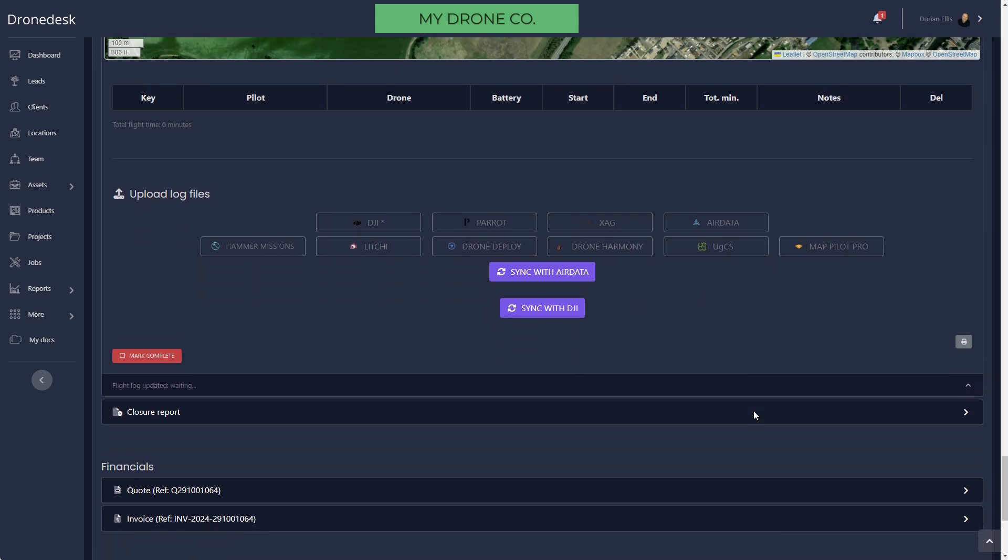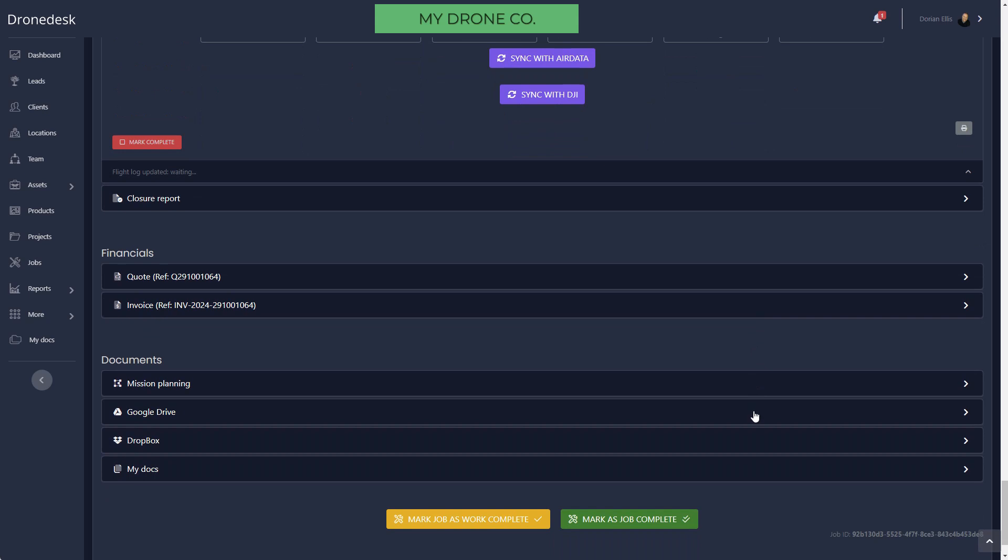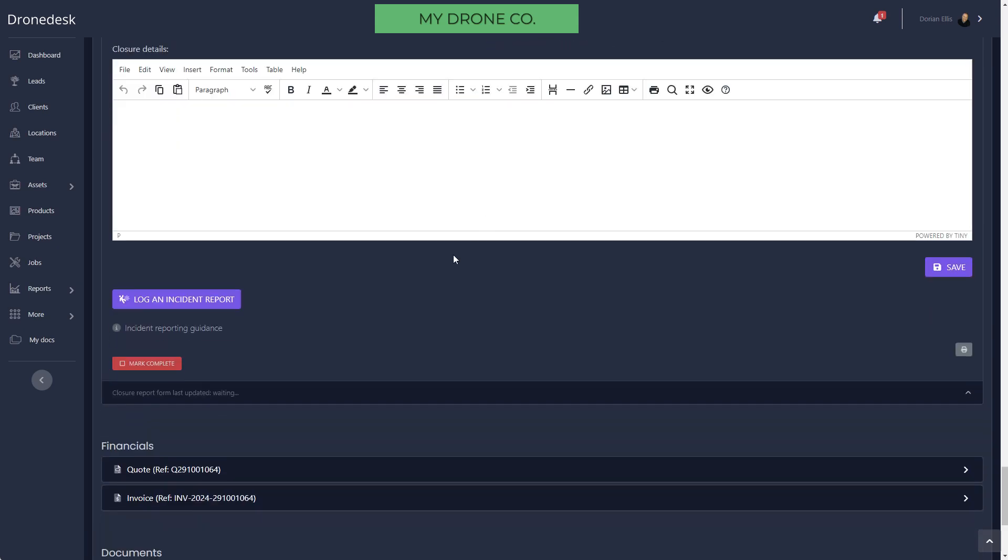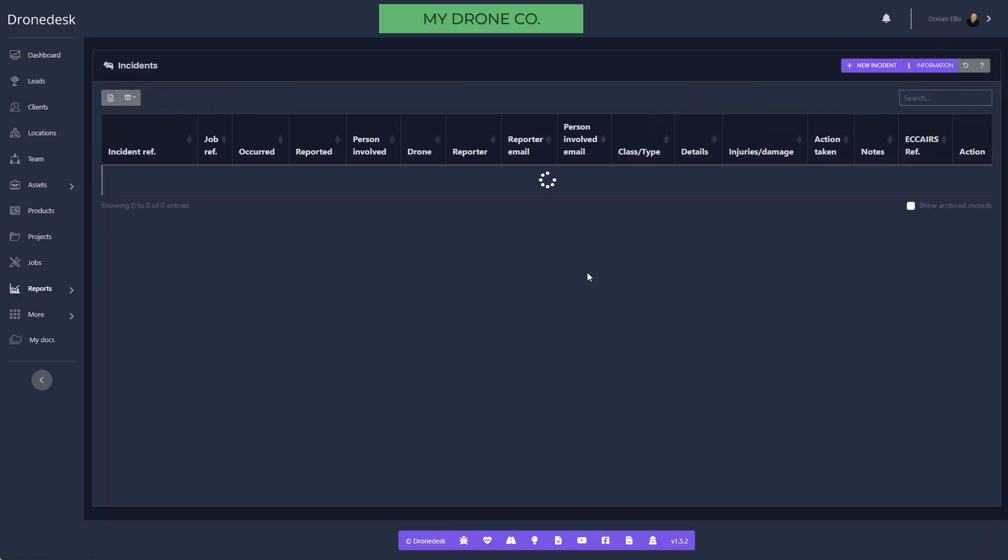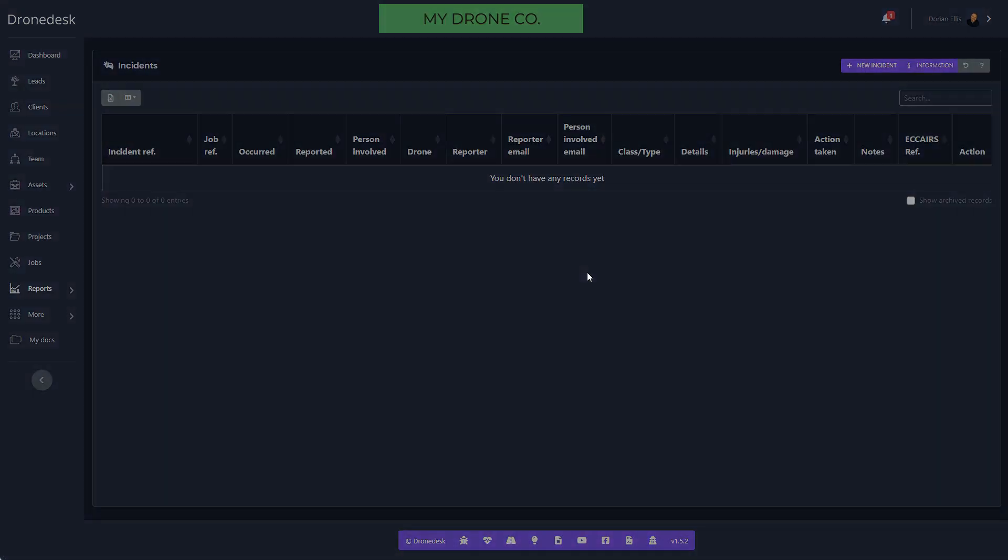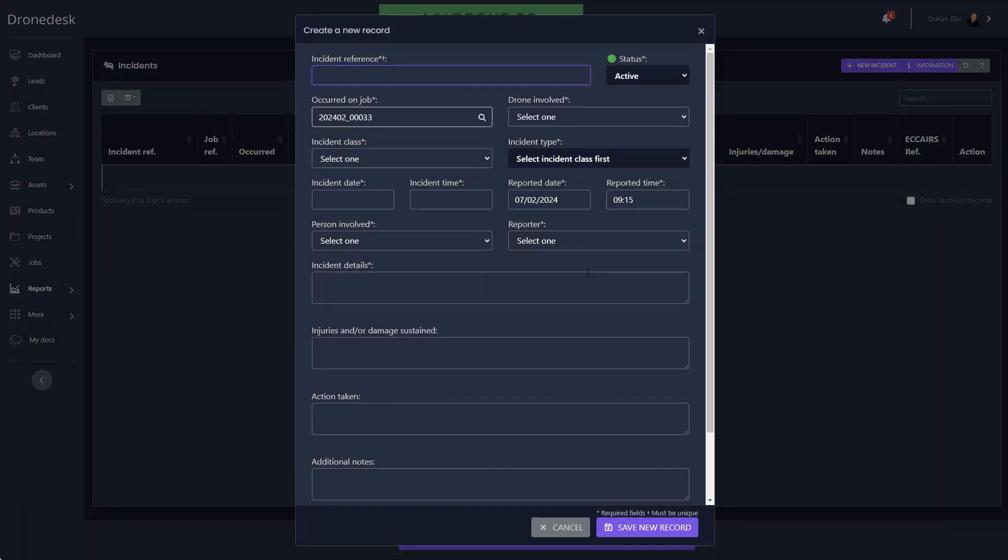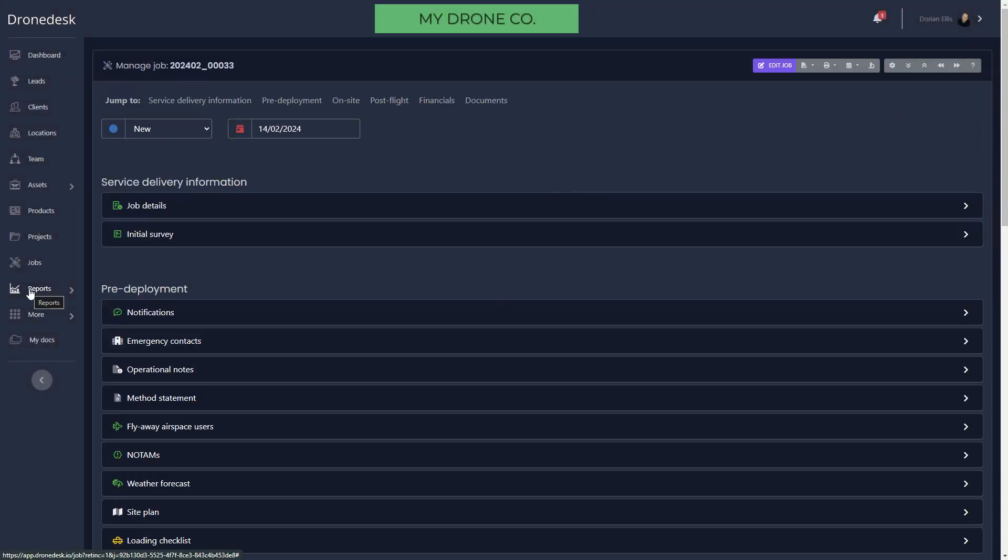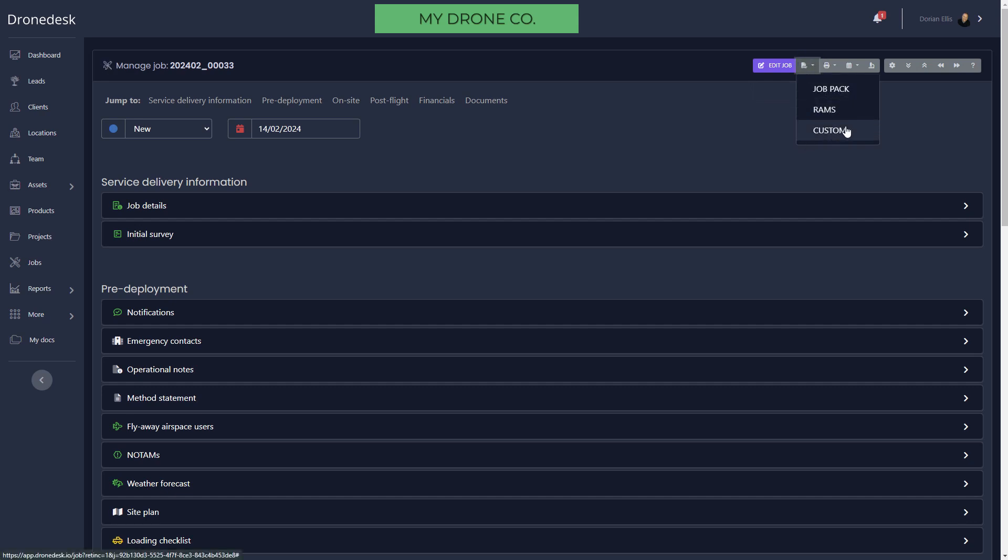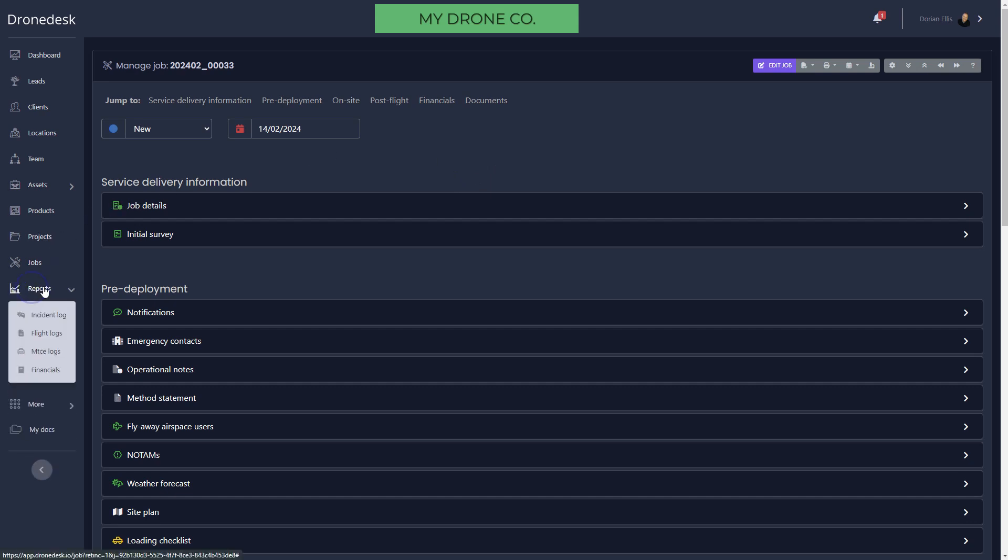All those flight logs feed into your flight log reporting. We've got a closure report with an incident log. If something happens, if your drone falls out of the sky or hits a tree or whatever, you can record incidents within the system. So that's a job end to end, and you can export that as a job pack, RAMS, or custom from here to a PDF file should you need to.